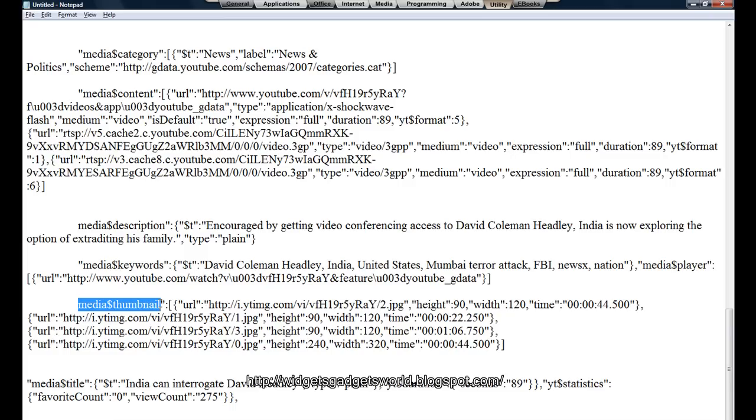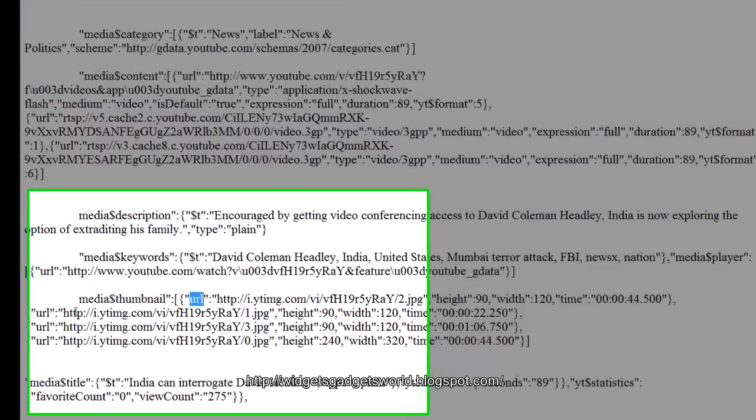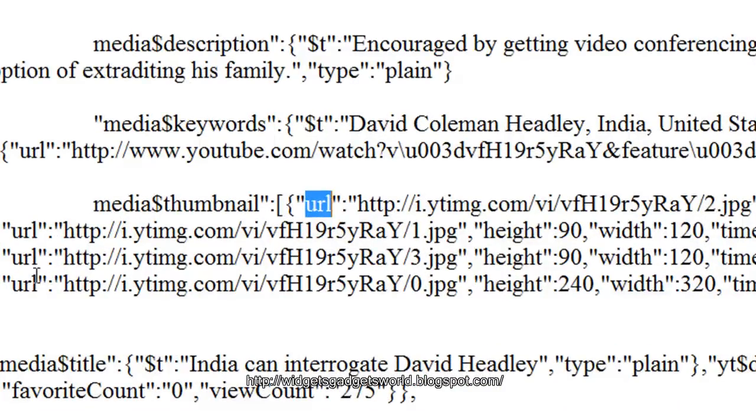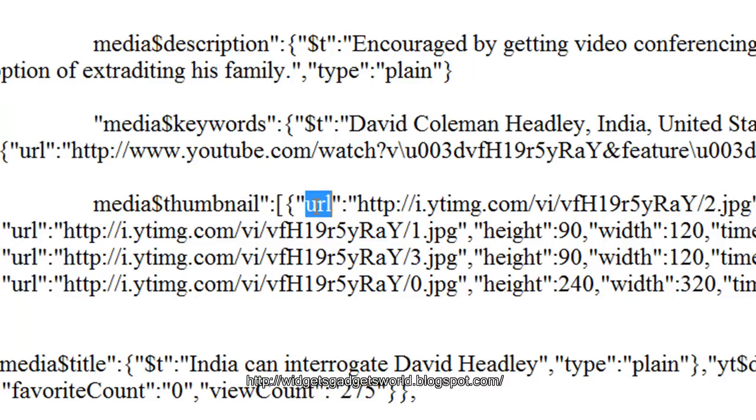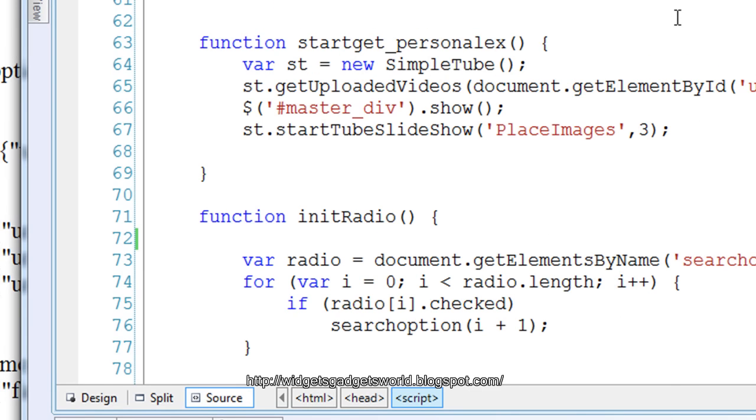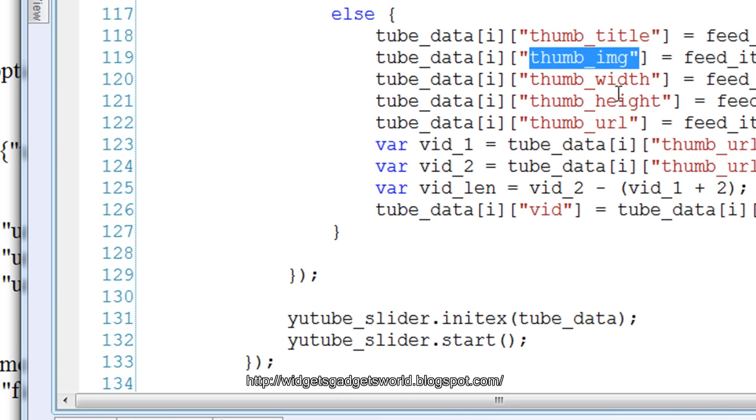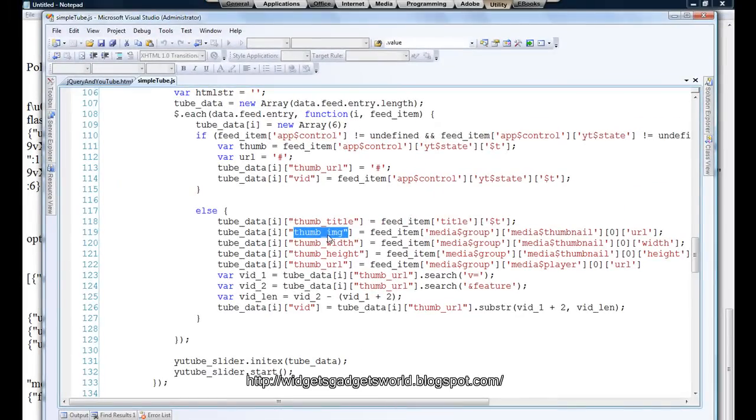And inside media thumbnail we have another key called url, but url, there are multiple keys. That's the first one, the second one, the third and the fourth one. So just like an array, what we do, we access the first url key with the index value of zero and the associate key of url. Same way we go to media group, media thumbnail and we get the width, the height, all right.